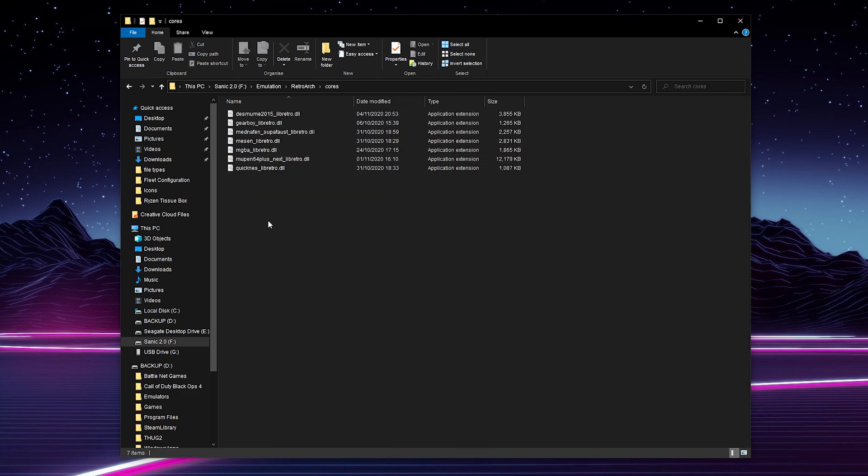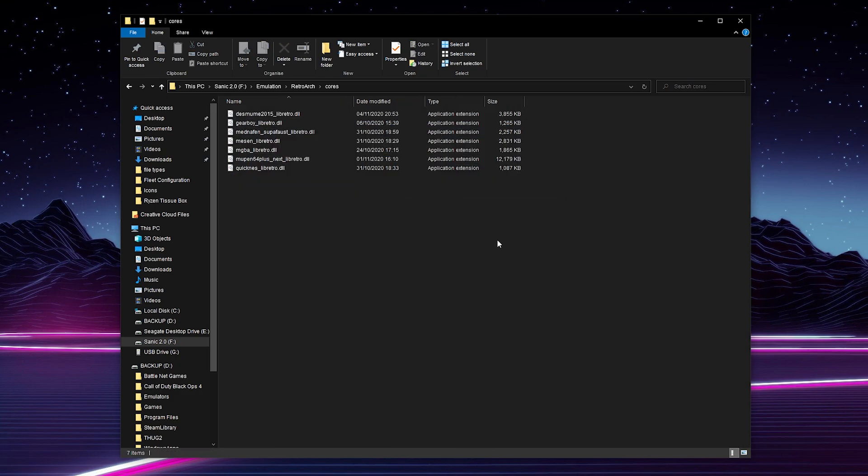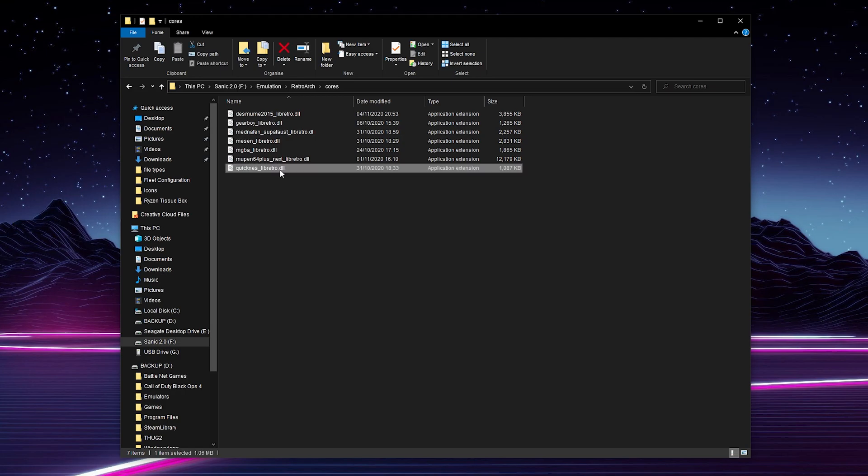From this point, you can pick and choose what cores you would like to keep and what cores you would like to remove. To remove a core, you simply select it, click delete, and the core will be removed.